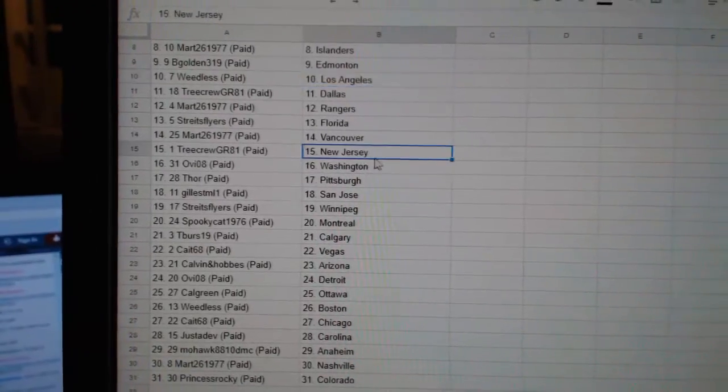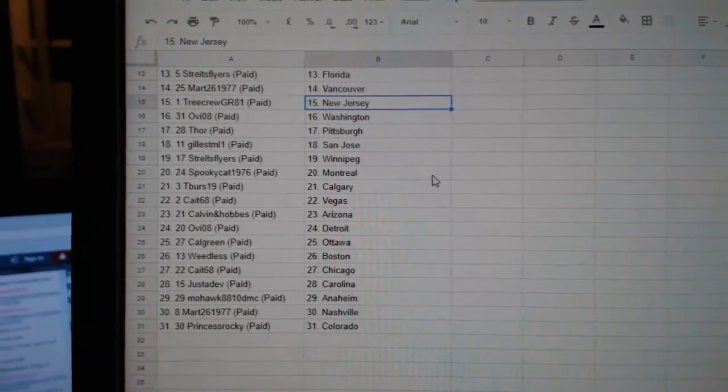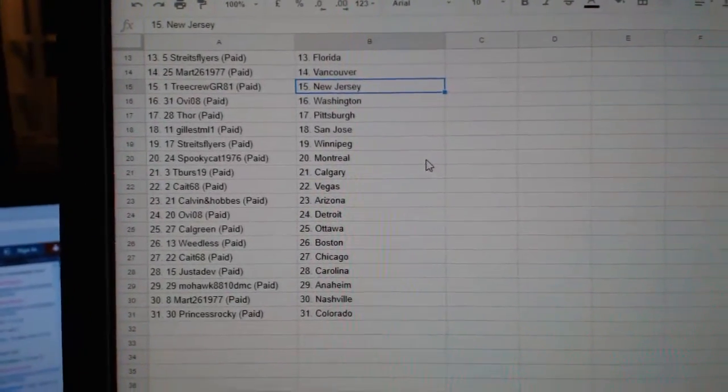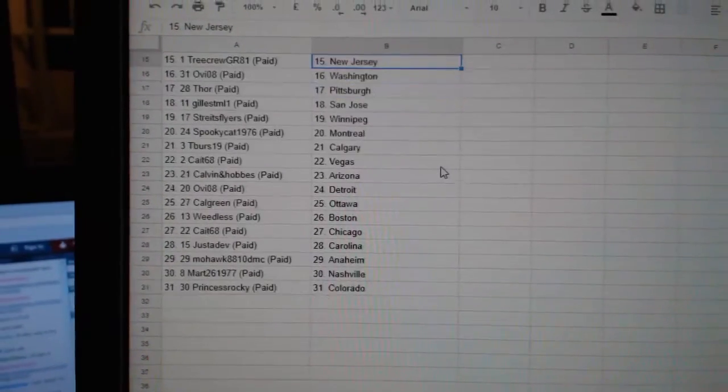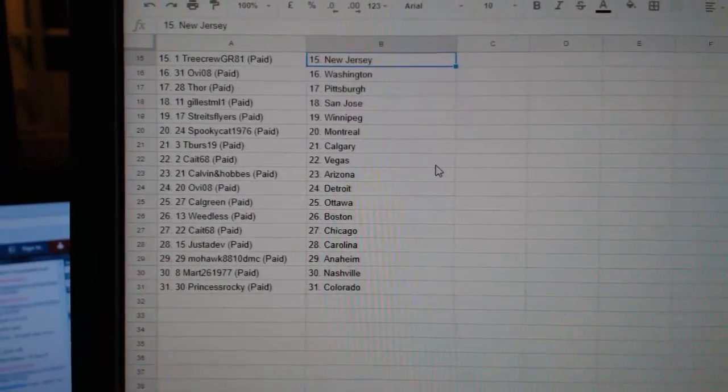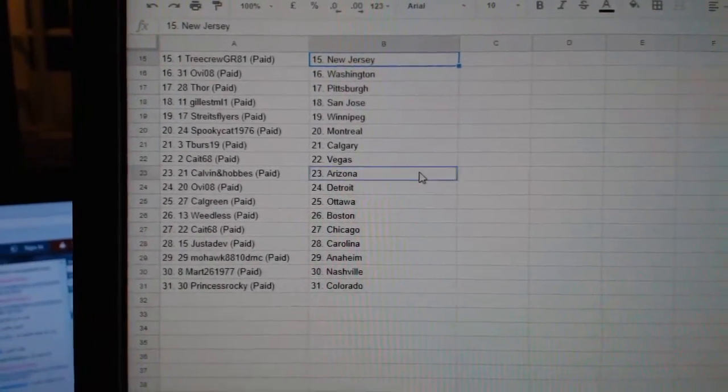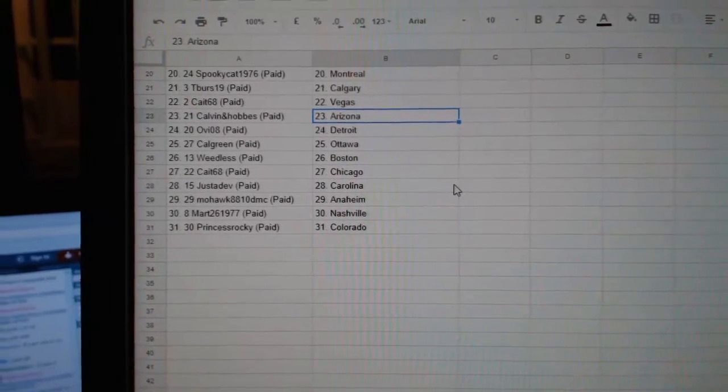Strikes Flyers, Florida, Mart, Vancouver, Tree Crew, New Jersey, OB, Washington, Thor, Pittsburgh, Gills, San Jose, Strikes Flyers, Winnipeg, Spooky Cat, Montreal, T-Birds, Calgary, Cape, Vegas, Calvin and Hobbes, Arizona, OB.